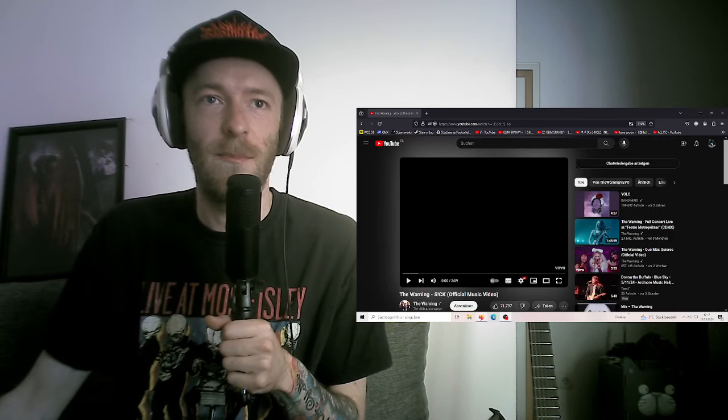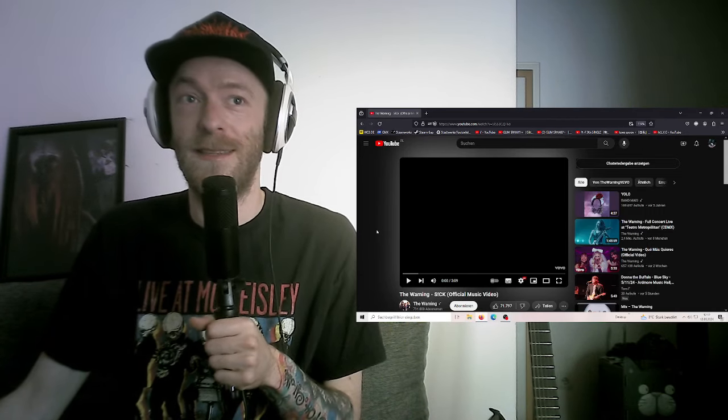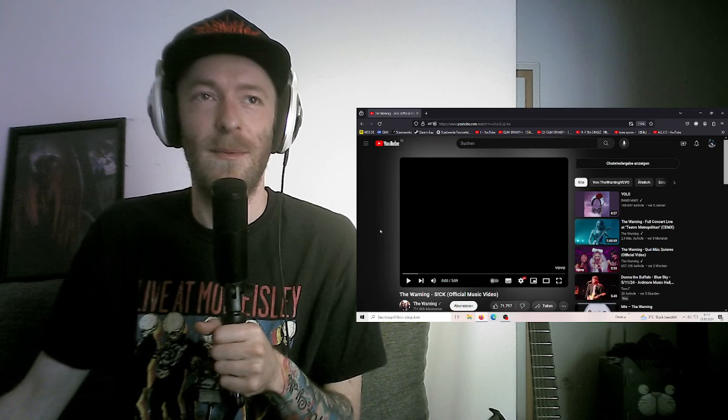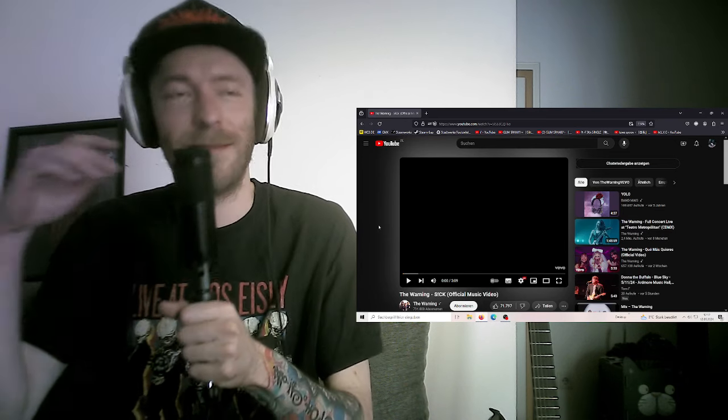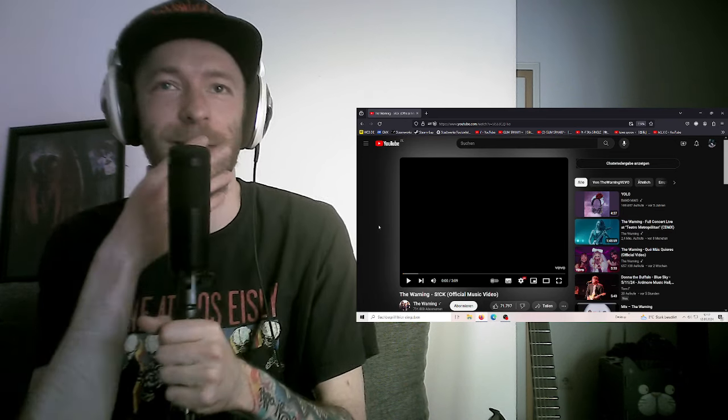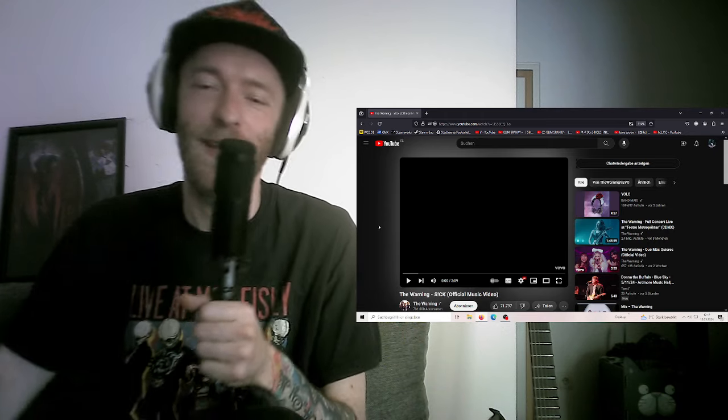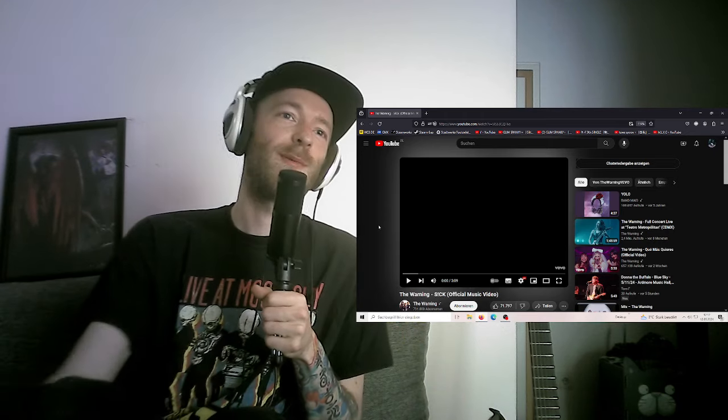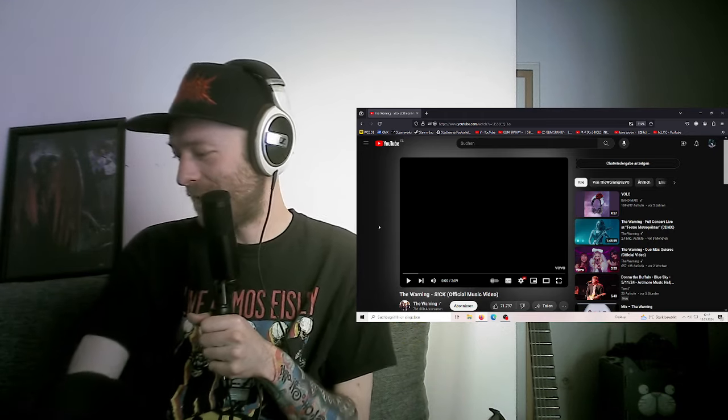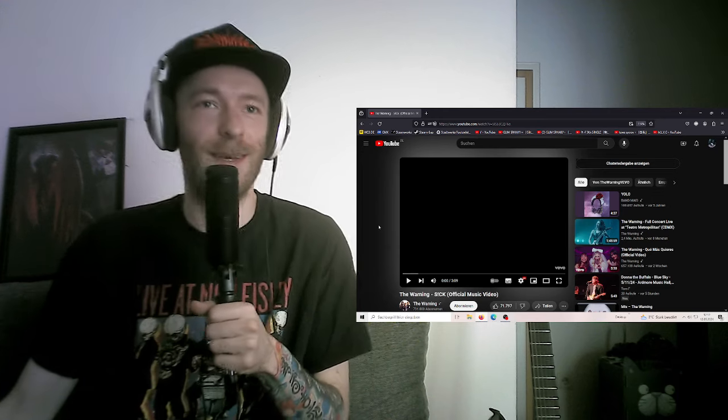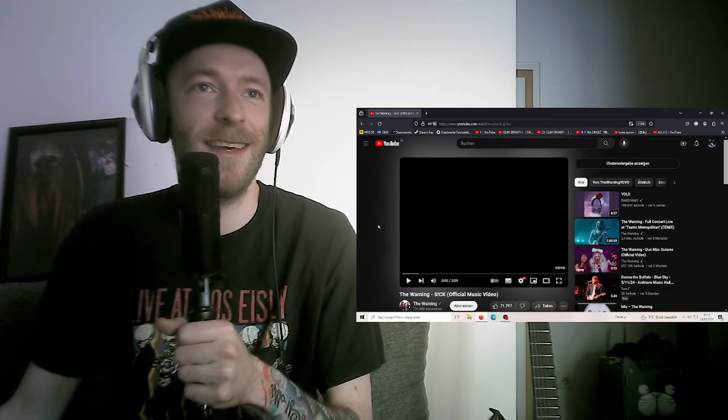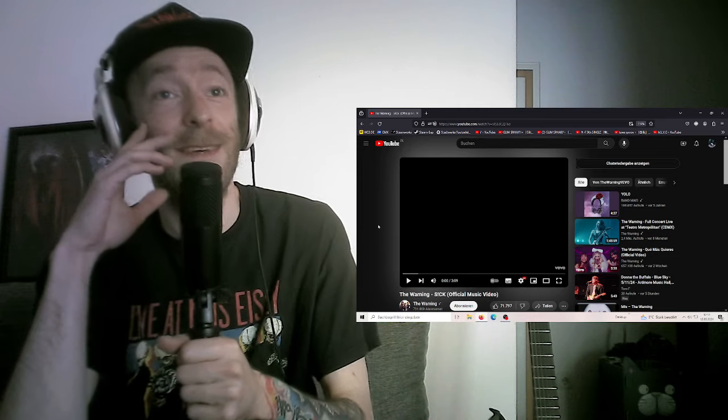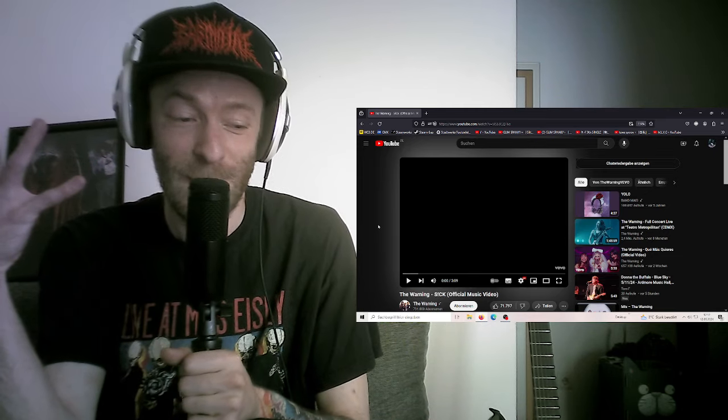Hello everyone, welcome back to another reaction today. It's something kind of big, but I'm not even sure if this video will make it. Well, if I don't like it, I will probably not upload it because I don't see the point in uploading something that I think I don't like. The Warning, you know.